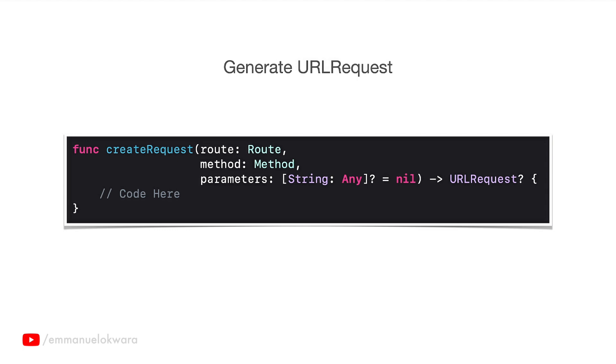Basically this function is going to accept three parameters, or two parameters and one optional parameter. The first one is a route, which is going to be basically the path to the resource we're trying to get in the backend. An example will be slash posts, slash users, something like that, and it's actually an enum, that's why we have it as route.